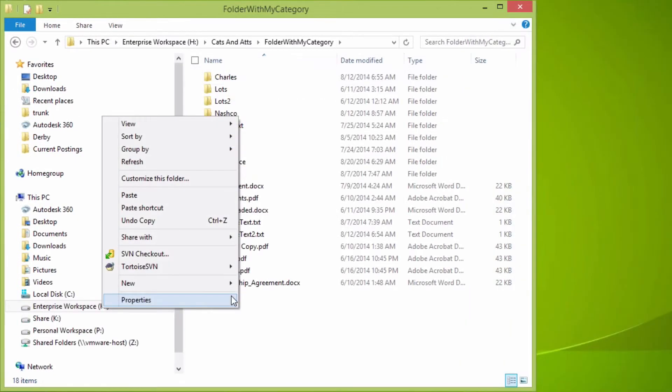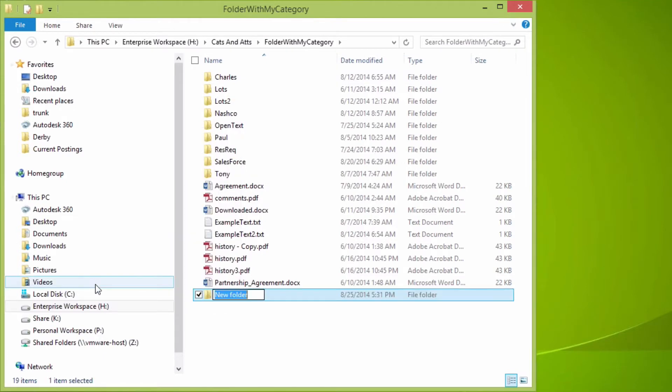While the user may be navigating with Windows Explorer, ShinyDrive still gives them access to Content Server functionality, including categories and attributes.